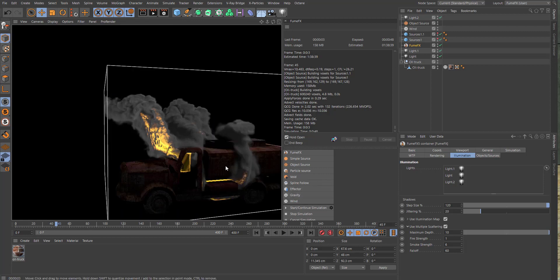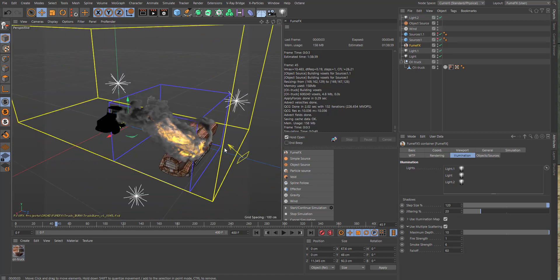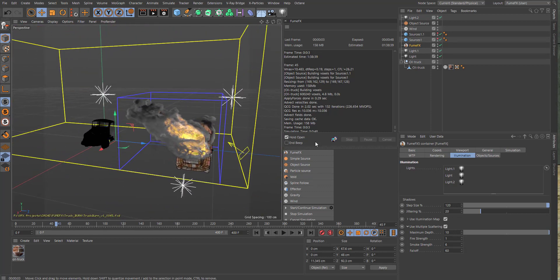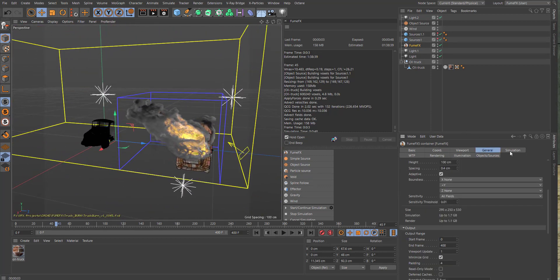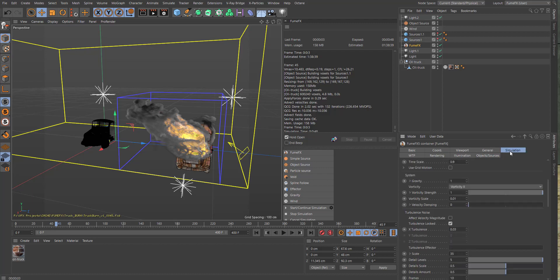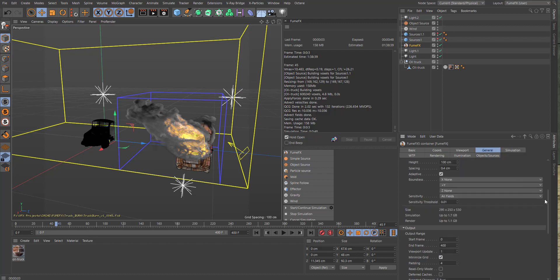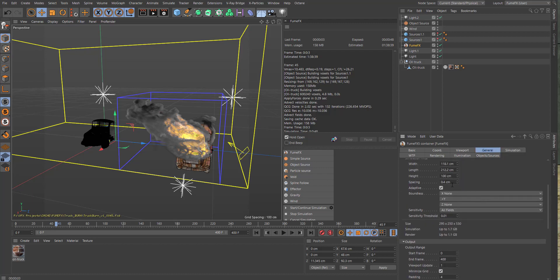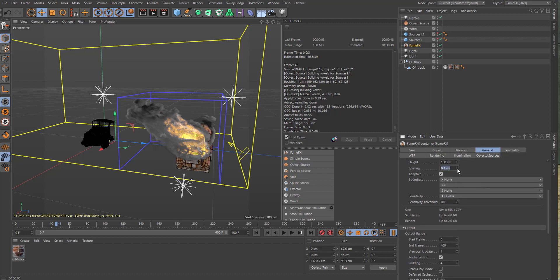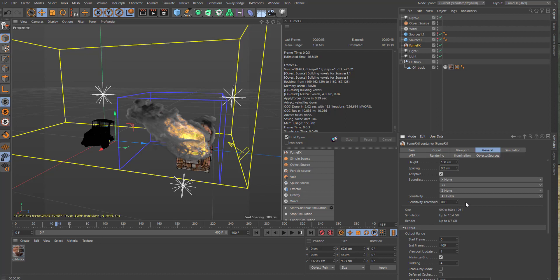We are ready for the final render. What you would do: go down to the FumeFX simulation general tab to point two, and this will be the final sim. Let us sim out here and then you get this nice effect.